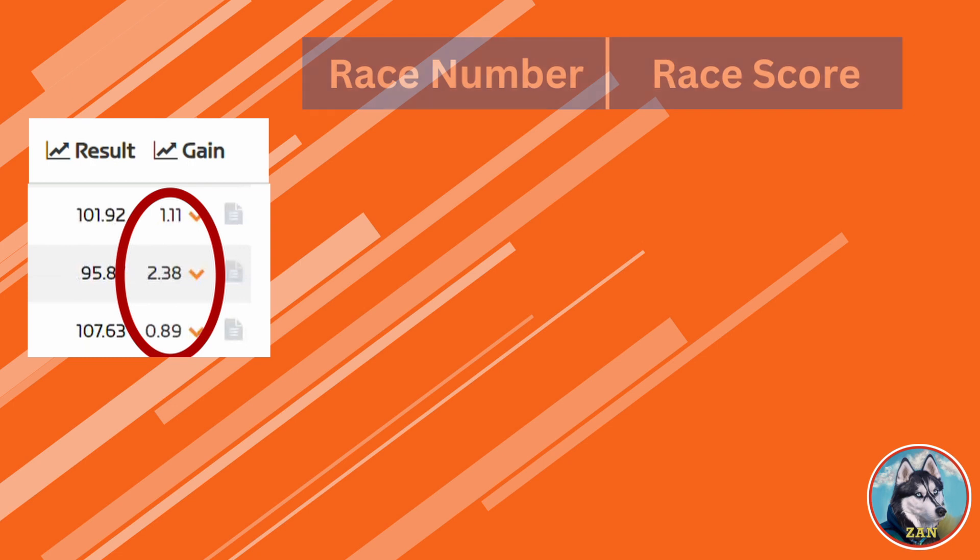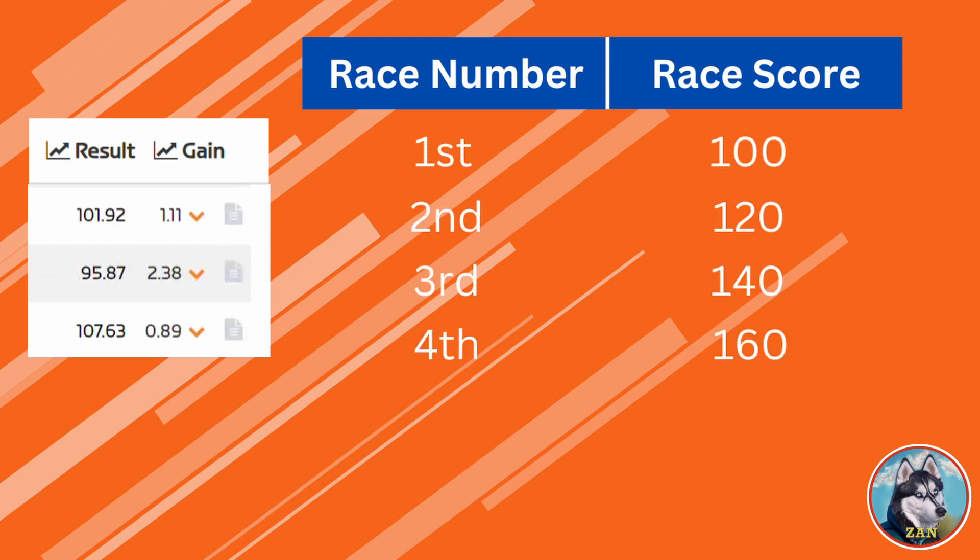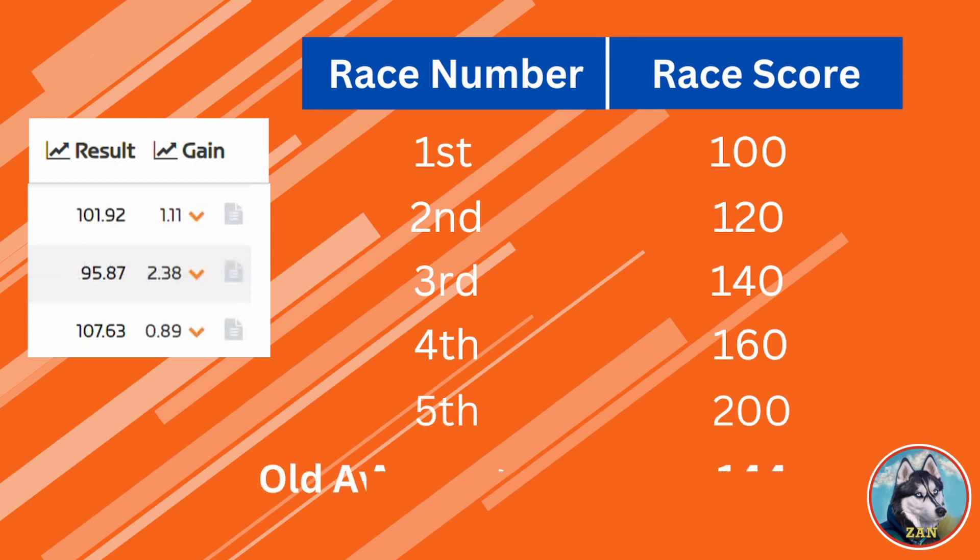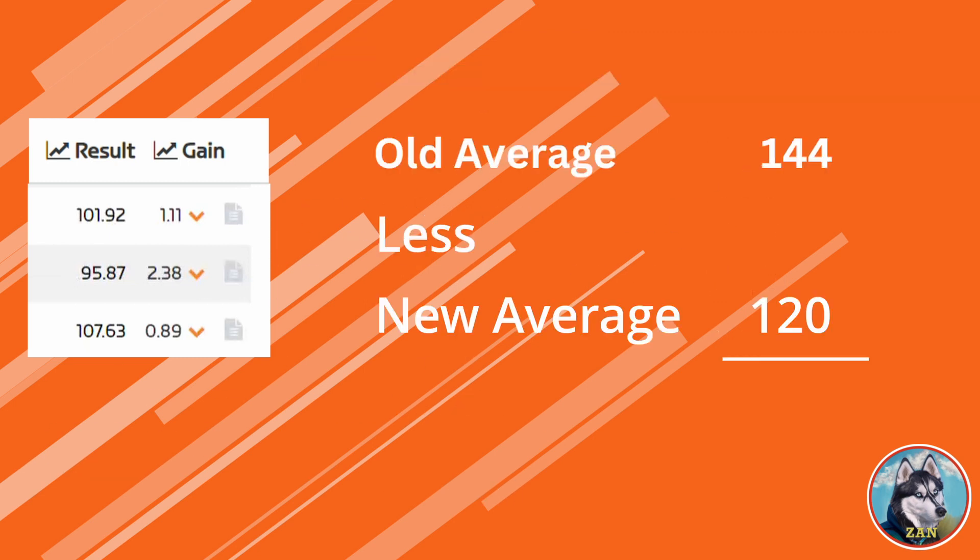And finally, what does this seemingly random number mean? Well, it is simply the decrease in your average race ranking. Meaning, if before the race your top five scores were 100, 120, 140, 160, and 200 for an average of 144, and your latest race score was 80, then the number for the gain would be 24.